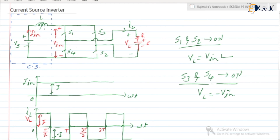This is about the current source inverter, and we have ended the chapter on inverters here. In the next video, we are going to start the chapter on DC to DC converters, also known as choppers. Thank you.